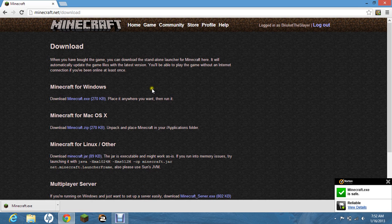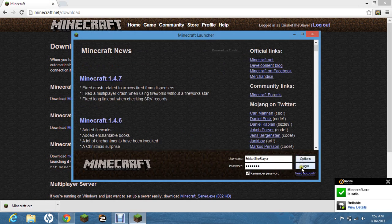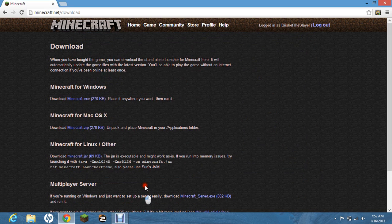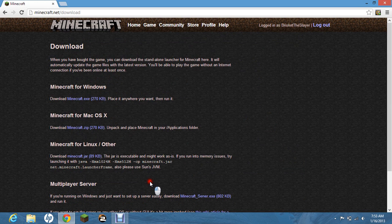But the problem with this is that the actual Minecraft is not downloaded. Whenever you click log in, it'll say try again. It won't even let you play offline because Minecraft is not downloaded for your PC.